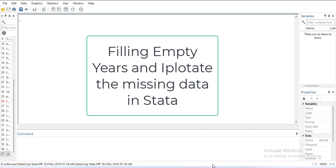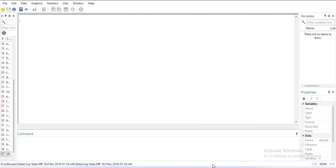Hi, welcome everyone. In today's video we are going to learn two things for panel data sets which have cross sections and time periods. First, we'll identify if there are missing years for any specific cross sections so that we can add missing rows for those years.